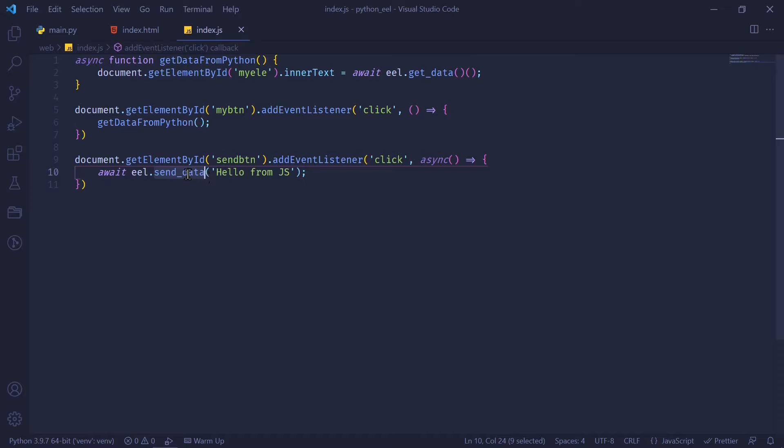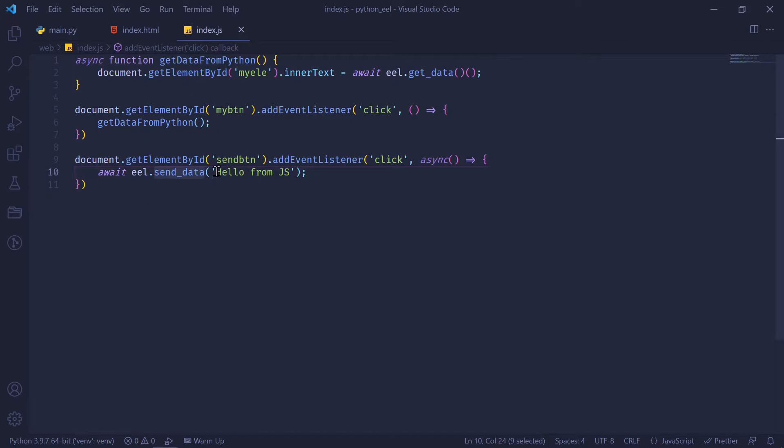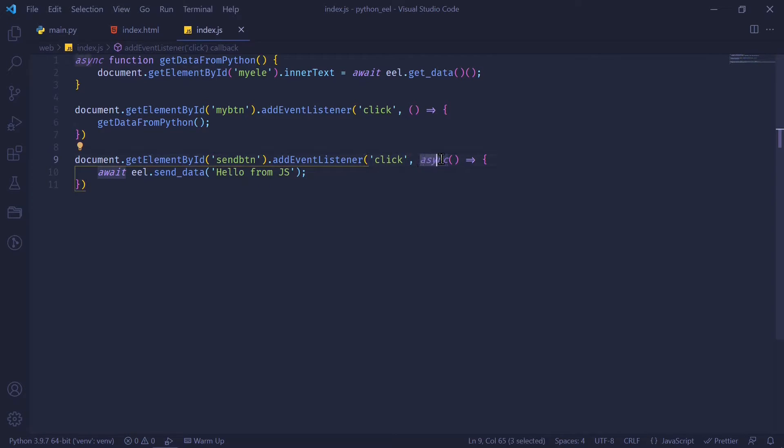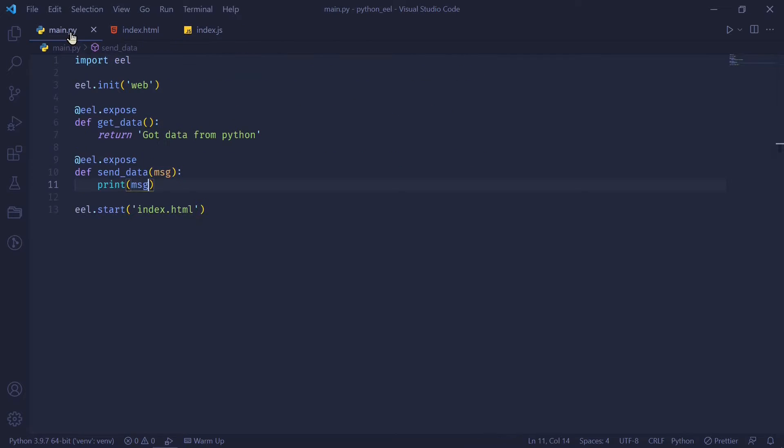Since this is the function name that I've defined in my Python file as well. And I'm going to send the message hello from JS. And whenever we are using await, we're going to have to make sure to use async in the function. Because await cannot be called outside of an asynchronous function. Now let's test this out and see how it works.